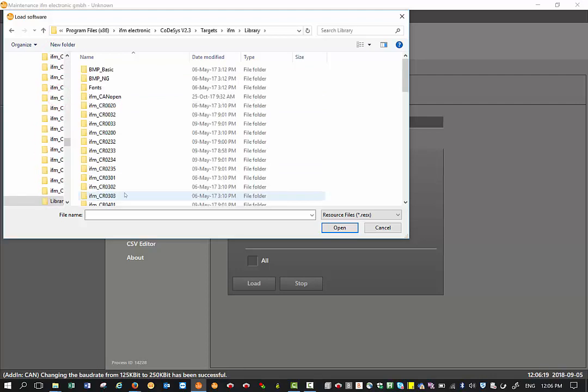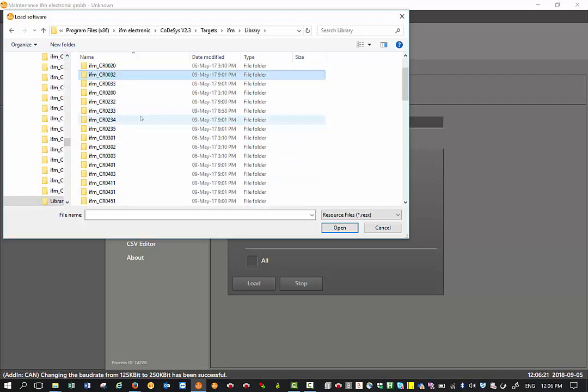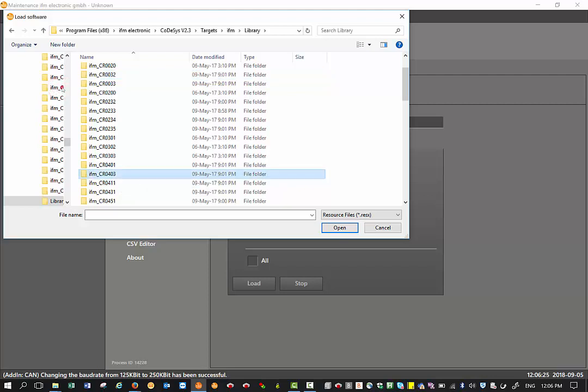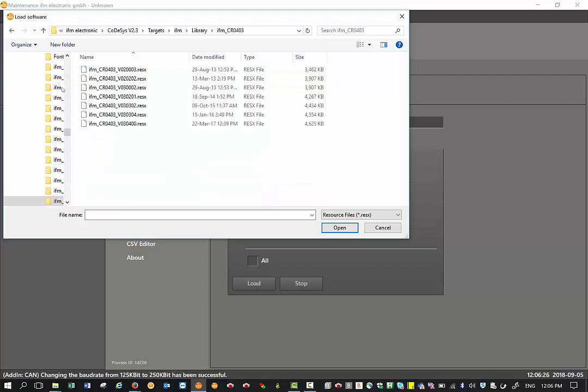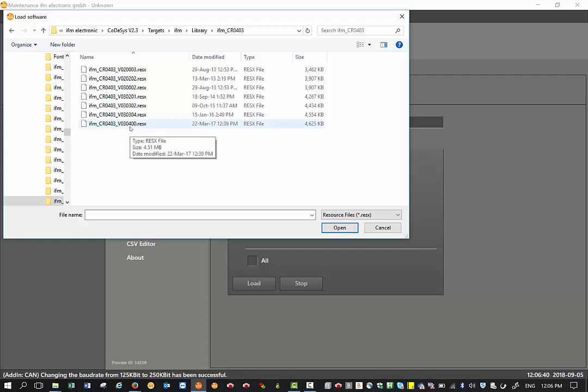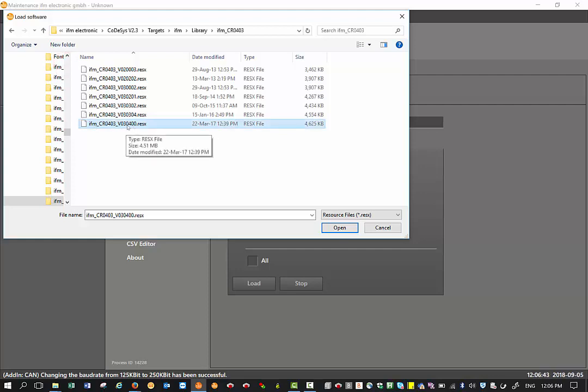Then we select the relevant part number. In my case I'm using a CR0403. You will see for the basic controller, basic display, and the smart controller, they all need a firmware with the RESX extension. I would always recommend to use the latest one.